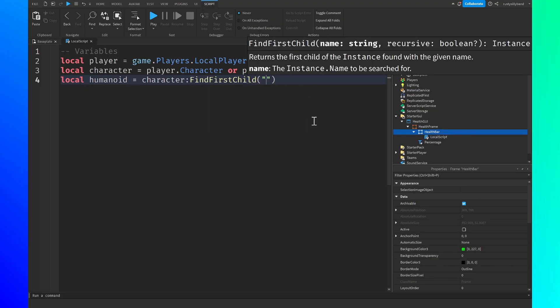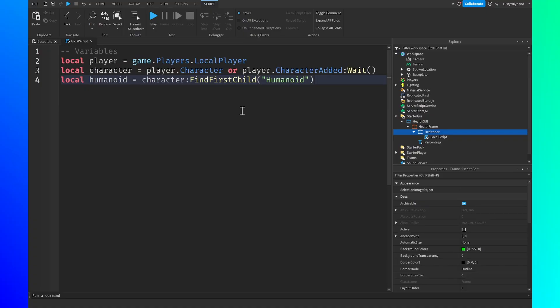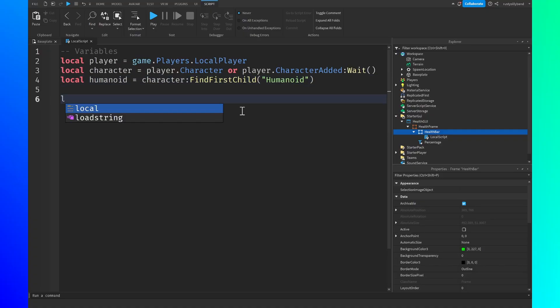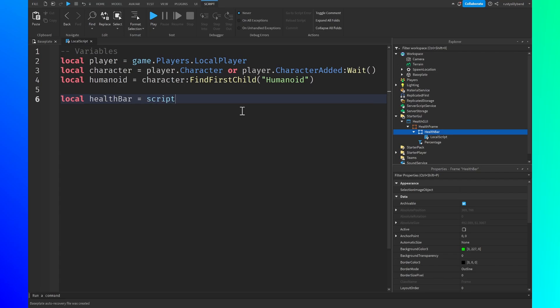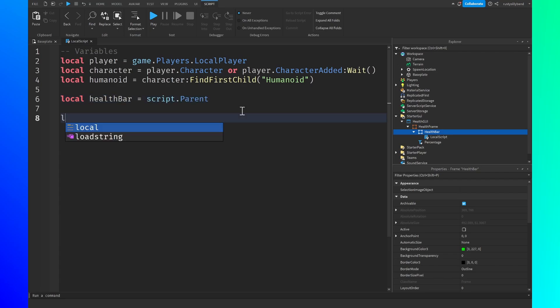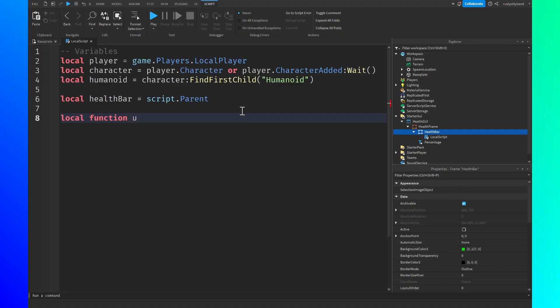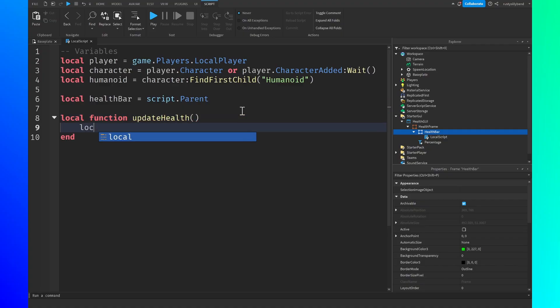Next, declare: local humanoid = character:FindFirstChild("Humanoid"). Then: local healthBar = script.Parent. We'll fix FindFirstChild to WaitForChild shortly.